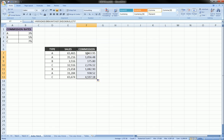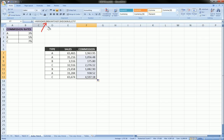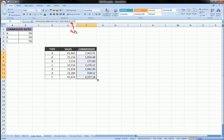So once again, to recap. The index function had three parts here. First was the lookup table. Second part was the row number which we used the match function to get. And the third part was the column number.